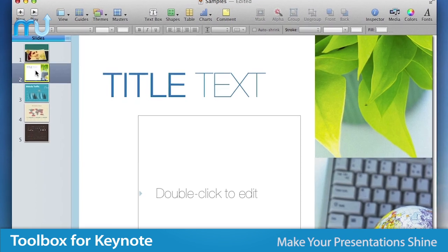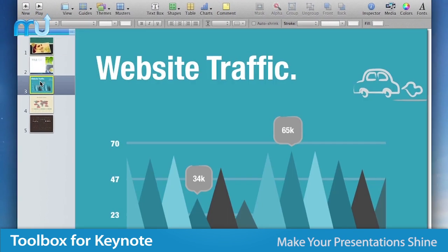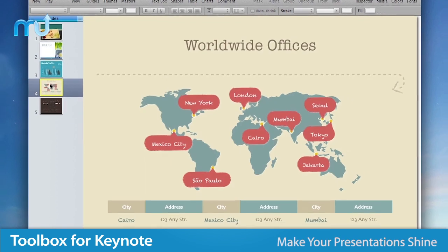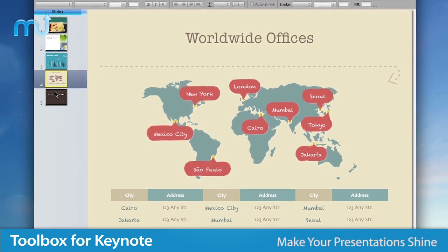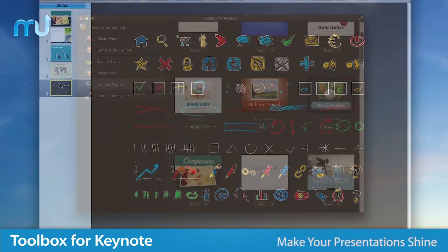Toolbox for Keynote is your one-stop shop for creating high quality, inspiring presentations.